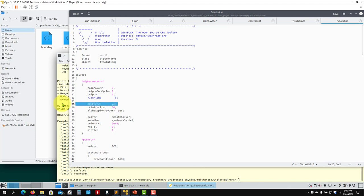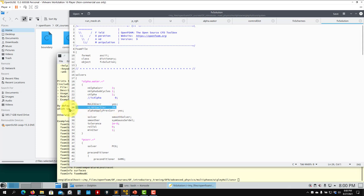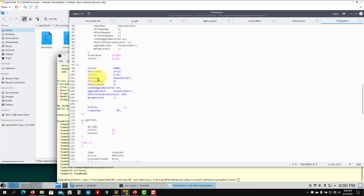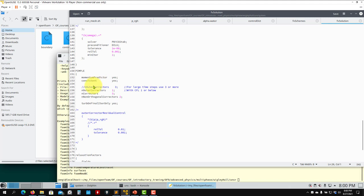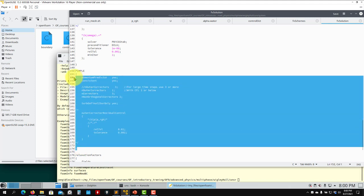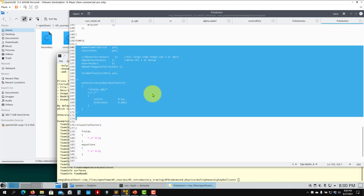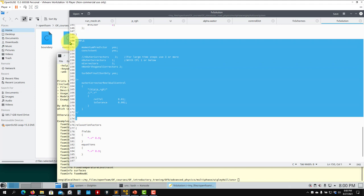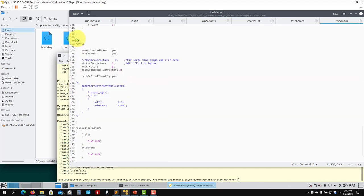In the PIMPLE loop I recommend increasing the number of corrections for multi-phase interface cases — you need accuracy, not just stability. In this case we are using a CFL of one or below, limited by the interface condition. As you increase the CFL it is better to increase the outer corrections.